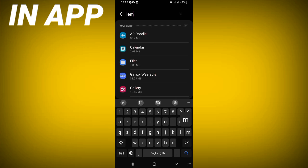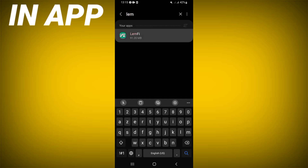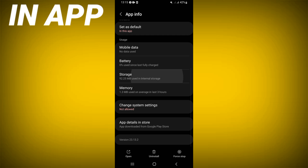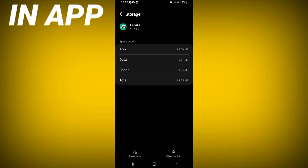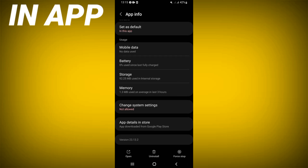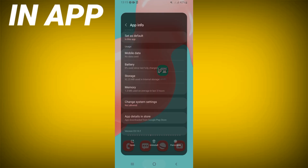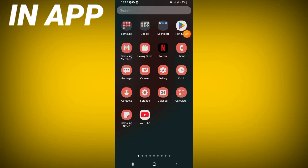Scroll down this list and click on it, then click the Storage option. Click on Clear Cache and go back, click Force Stop and click OK. Then go to the Play Store and update the Lengthy app.